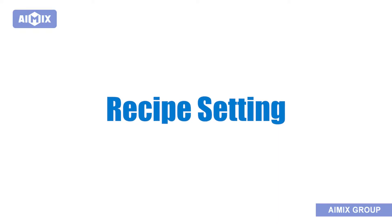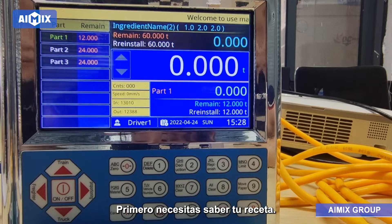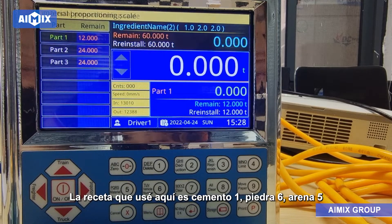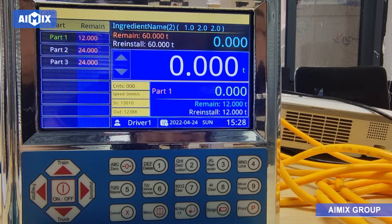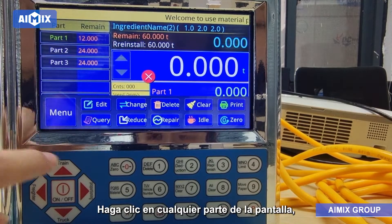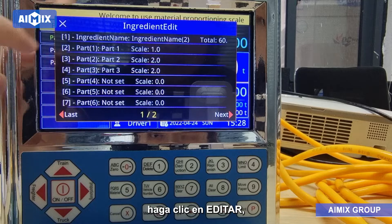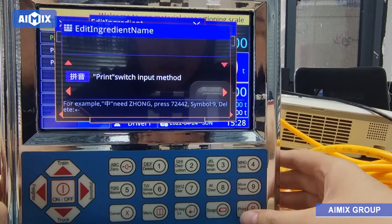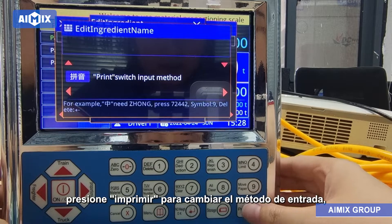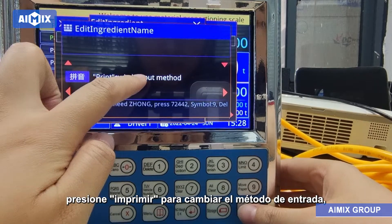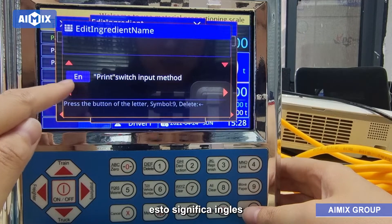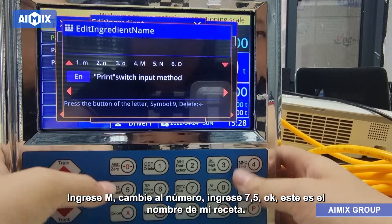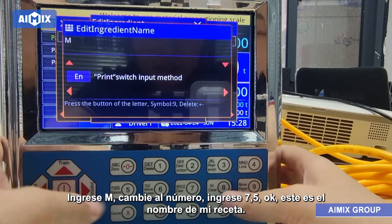Recipe Setting. First you need to know your recipe. The recipe used here is Cement 1, Stone 6, Sand 5. Click anywhere on the screen, then click Edit, click the first line, and set the recipe name. Press Print to switch the input method — this means English. Input the name, for example 'M75'. This is the recipe name.